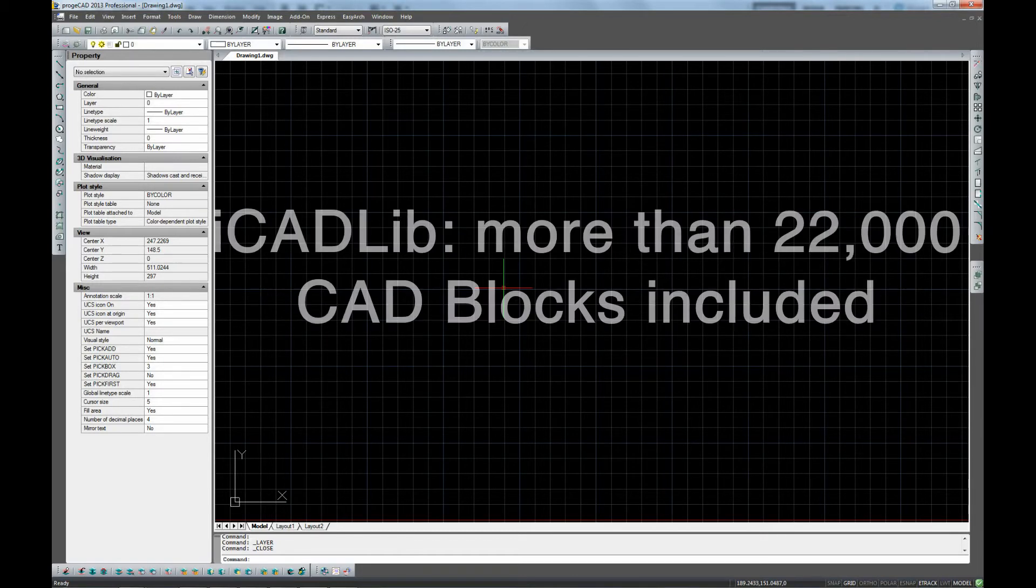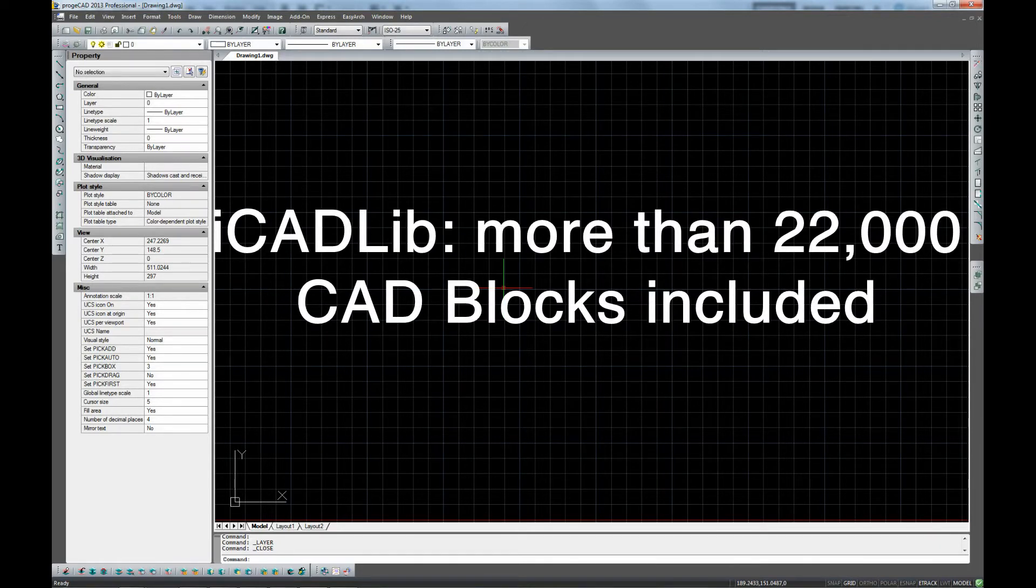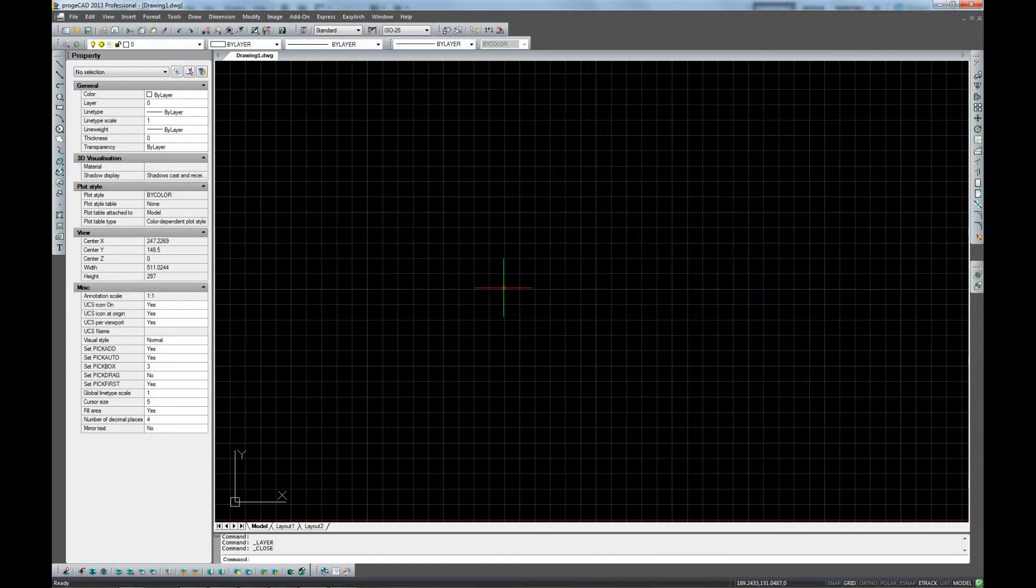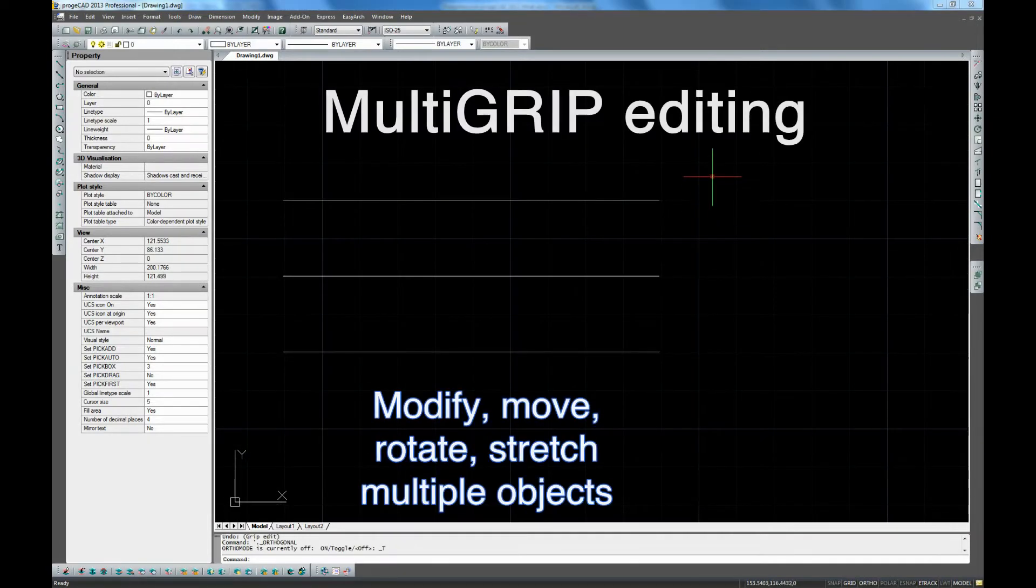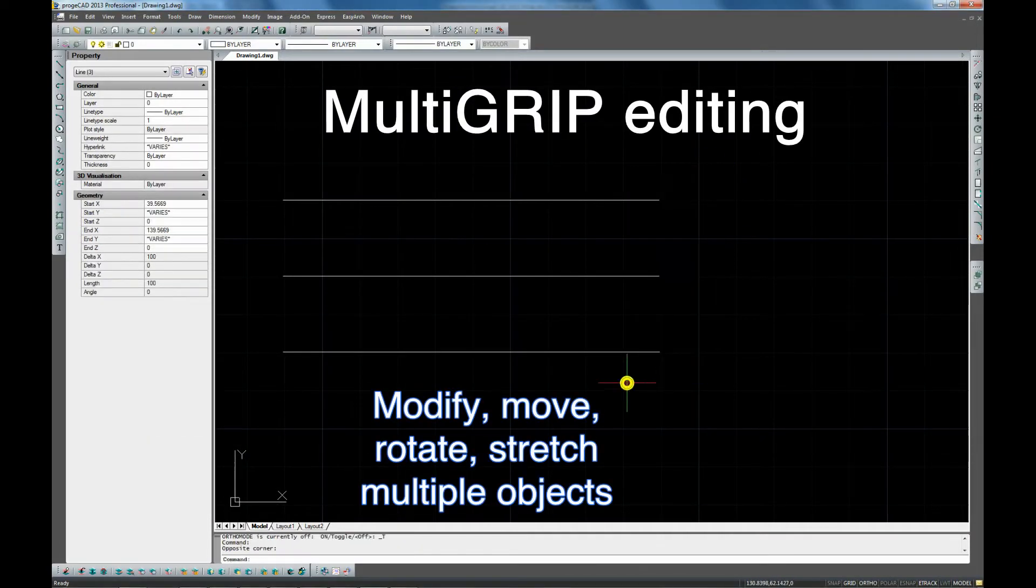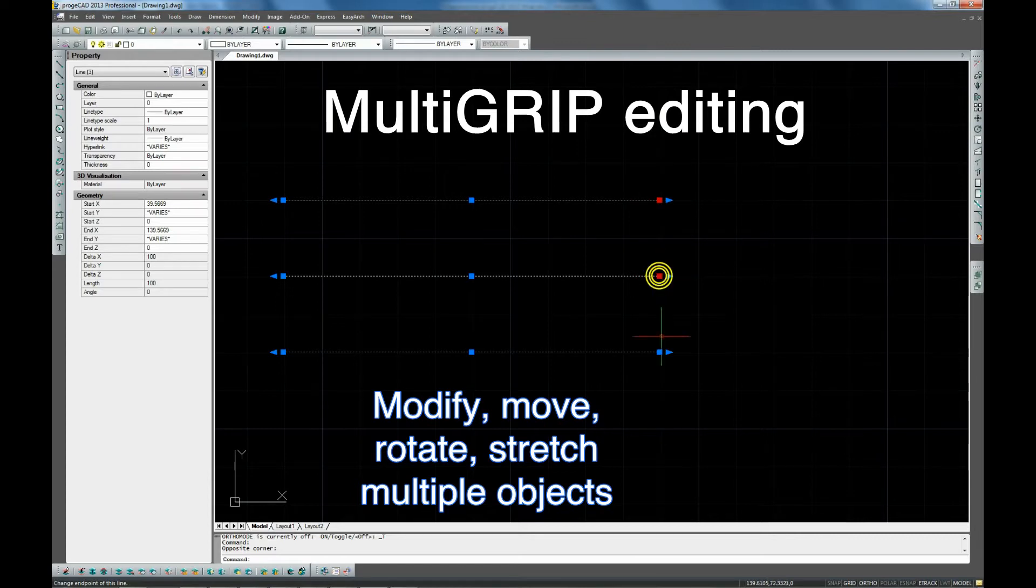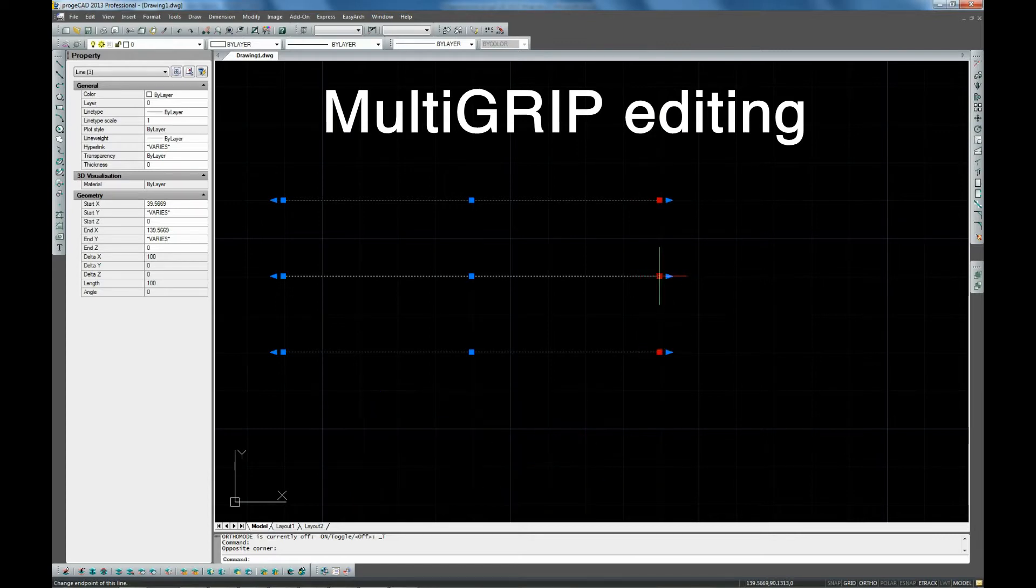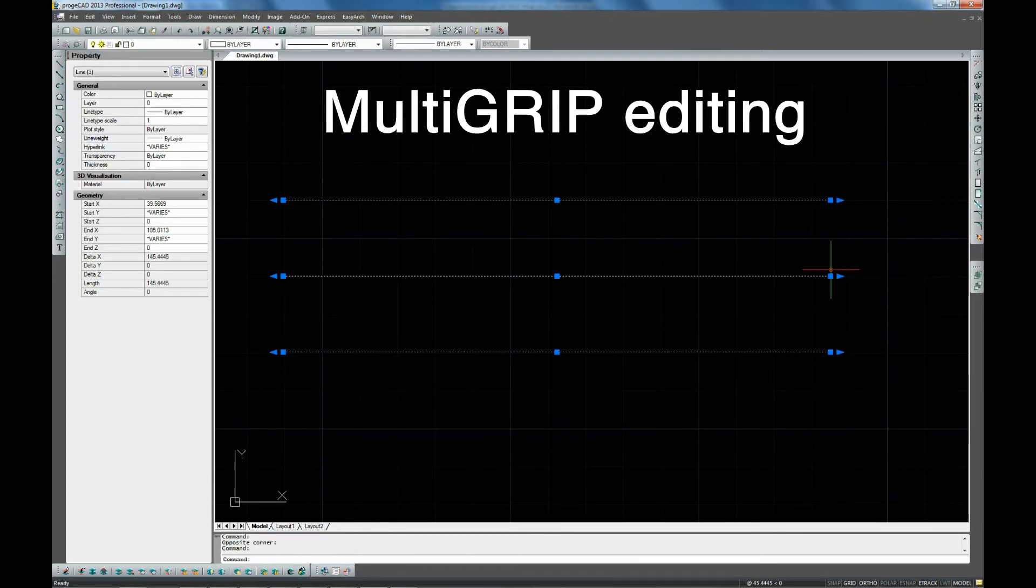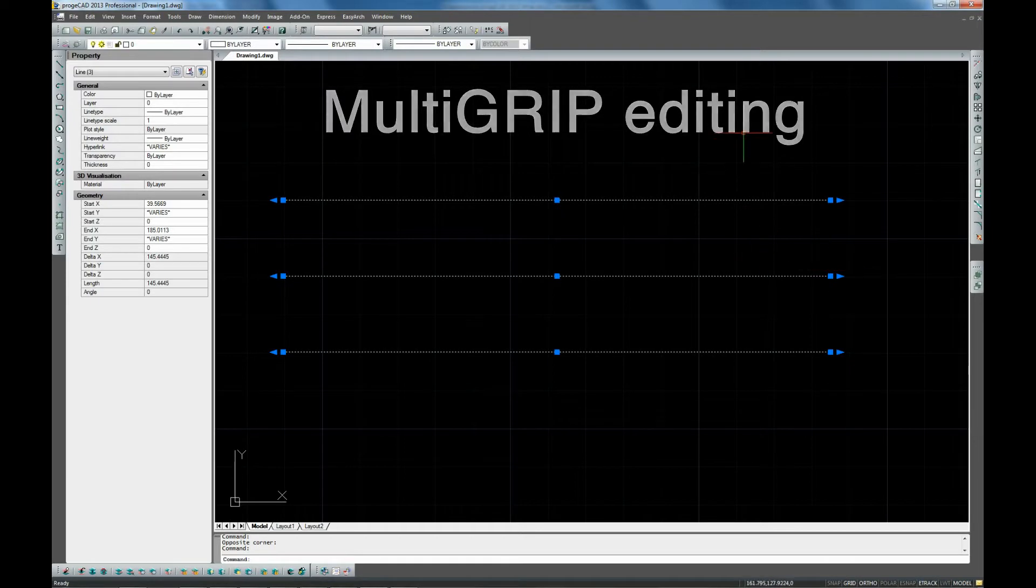Some new features of ProgeCAD 2013: Multi-grip editing. Multiple grips enable you to modify single or multiple objects. You can move, rotate, or stretch these objects with several grips selected.